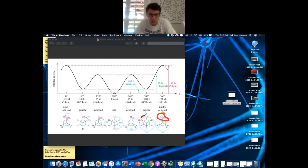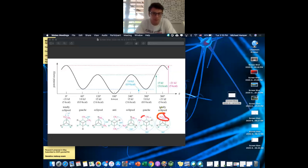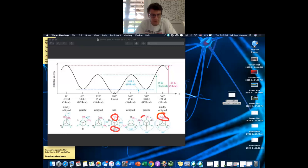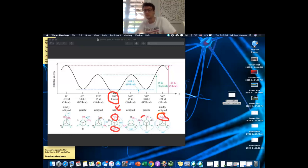Partial eclipsed means all groups are eclipsing but the biggest groups are not eclipsing each other — that's the only difference from fully eclipsed. Anti means the biggest groups are entirely away from each other: the front carbon has the methyl pointing down and the back carbon pointing up. They're the furthest apart, not taking up each other's space — lowest potential energy, most stable.